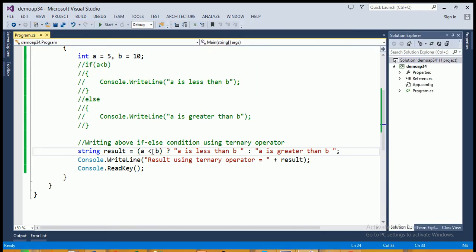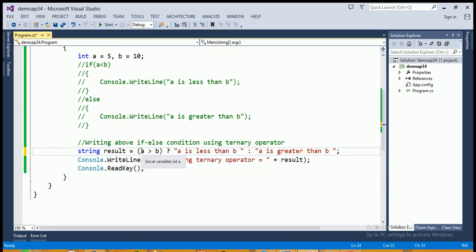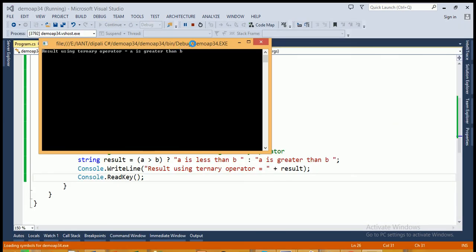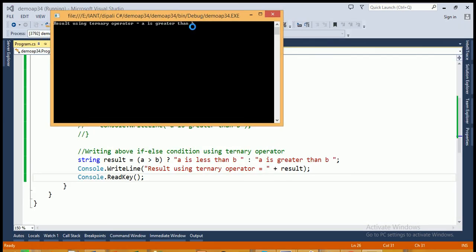Now if I write a greater than b instead of a less than b, then this expression becomes false, because the value of a is 5 and b is 10, and the expression says a greater than b — that means 5 greater than 10. The expression evaluates to false, so the statement after the colon will be executed and assigned to the variable result. When I run this program, the output is 'a is greater than b'.